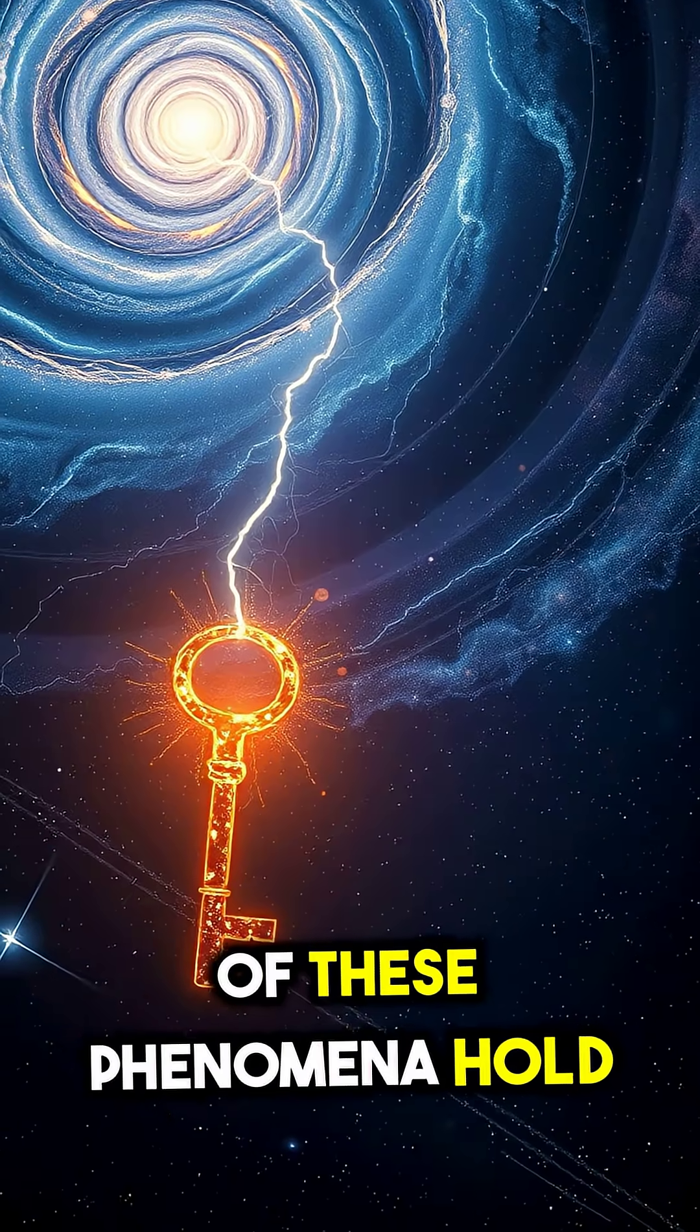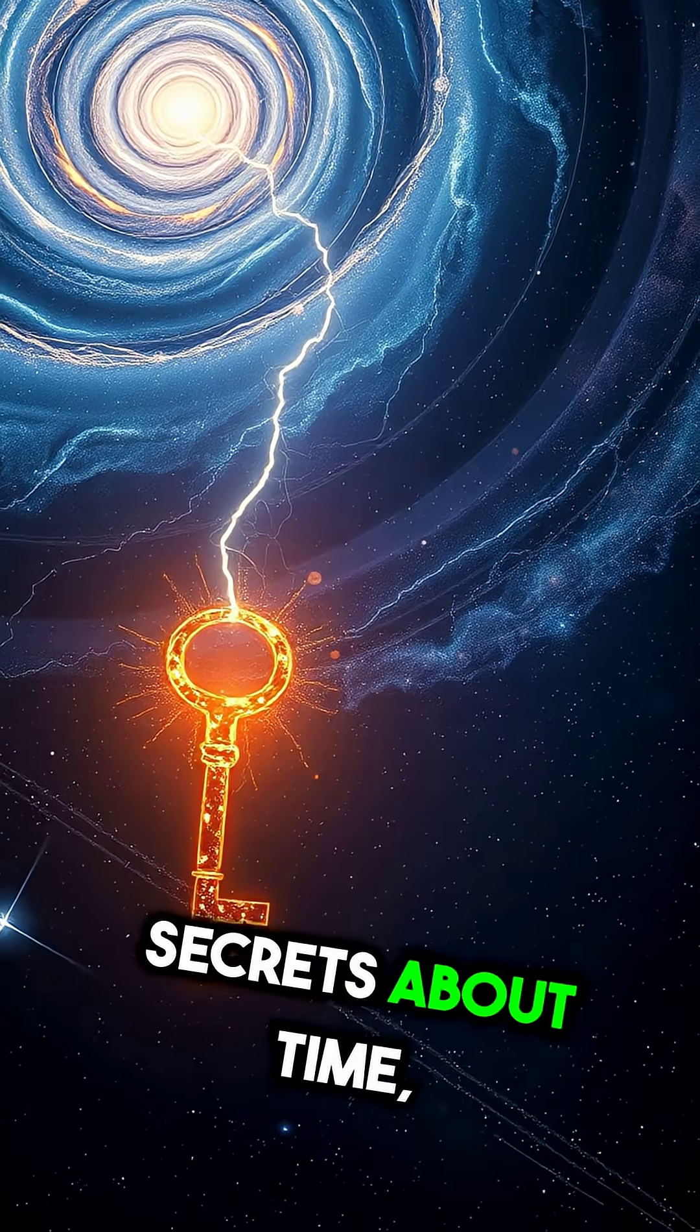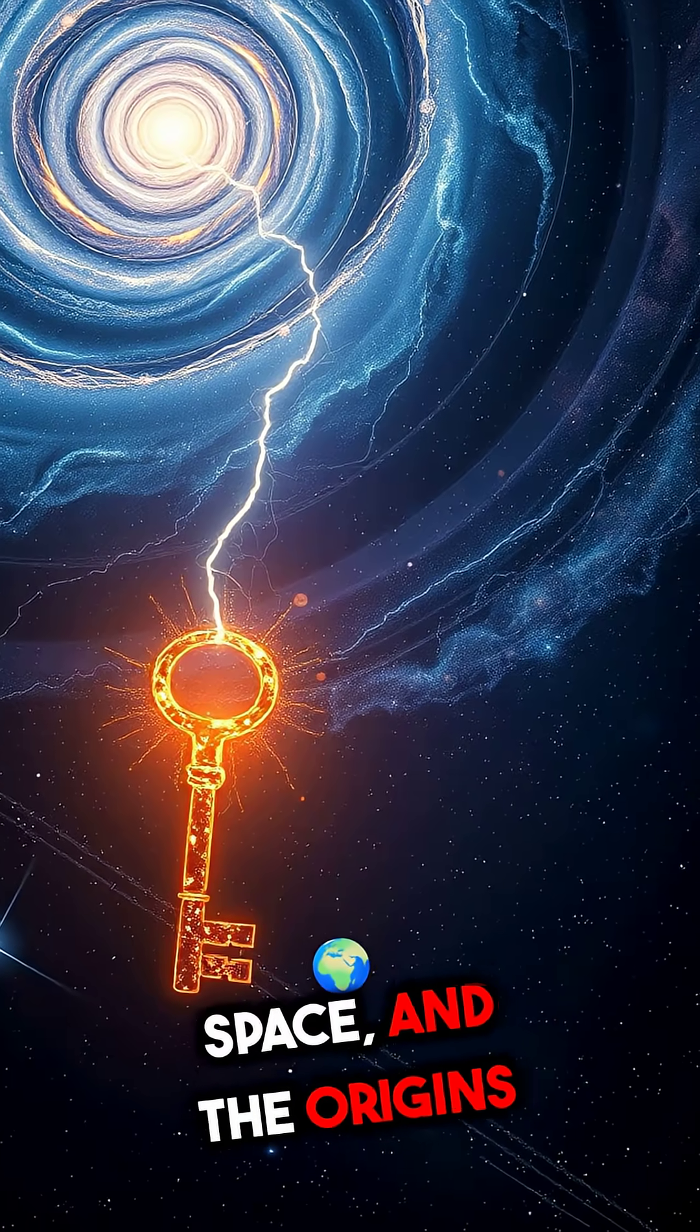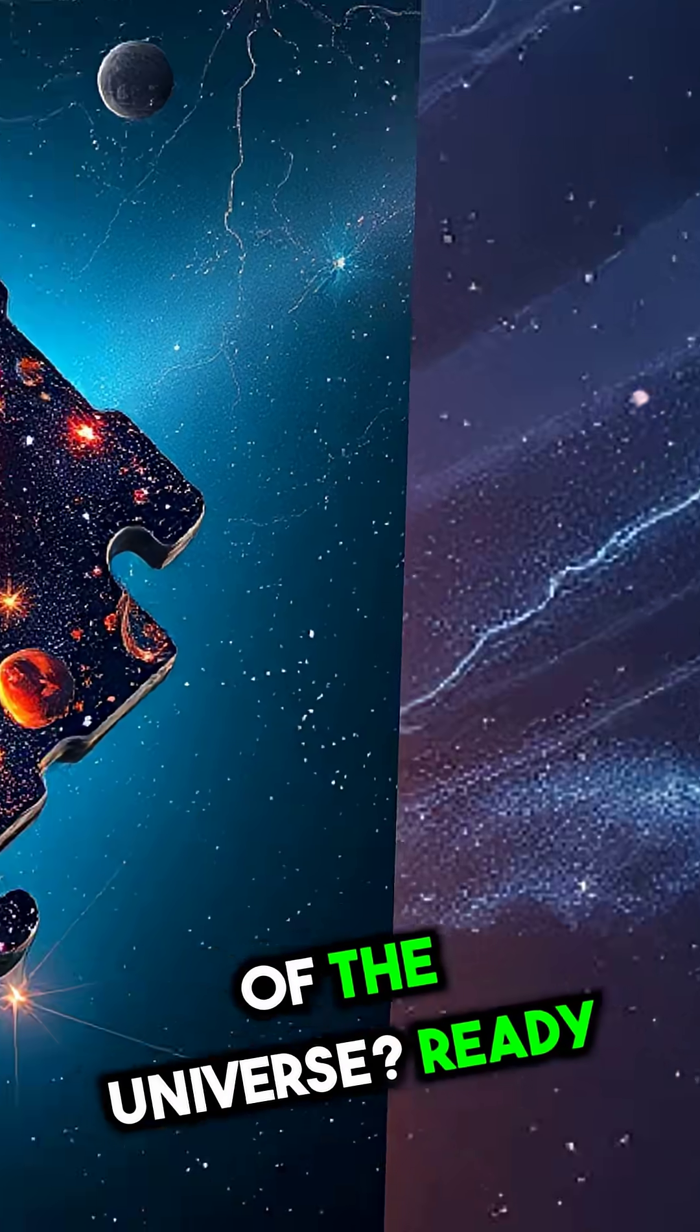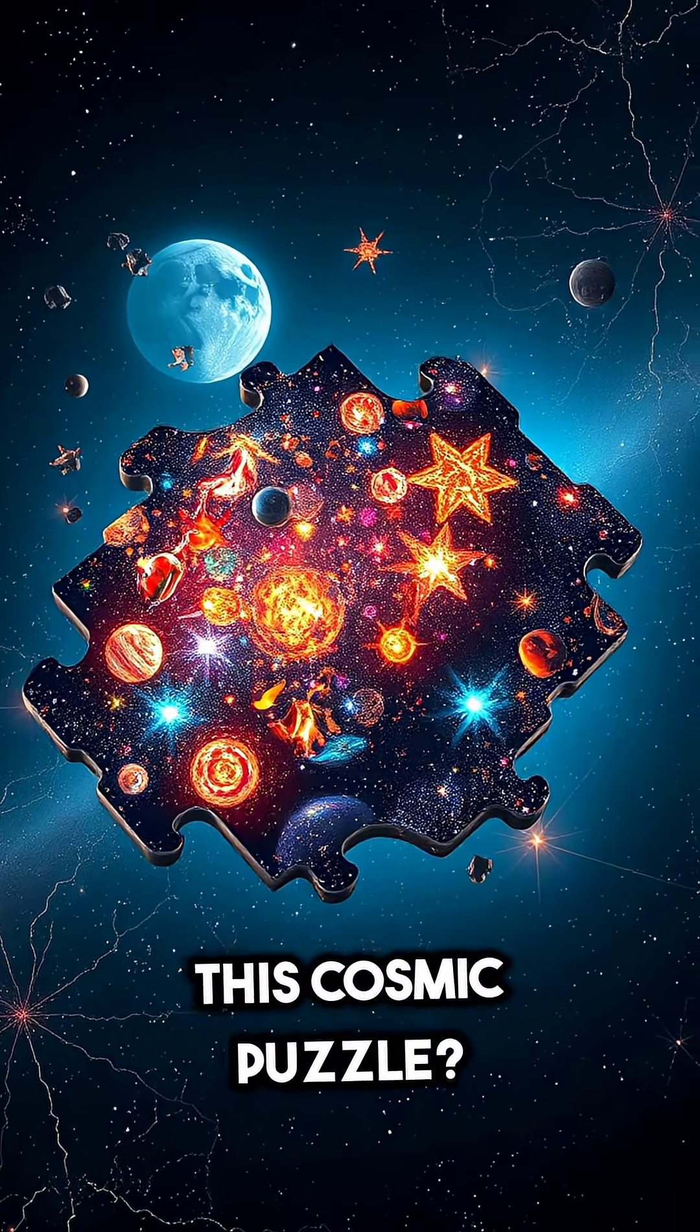What if some of these phenomena hold the key to unlocking secrets about time, space, and the origins of the universe? Ready to dive deeper into this cosmic puzzle?